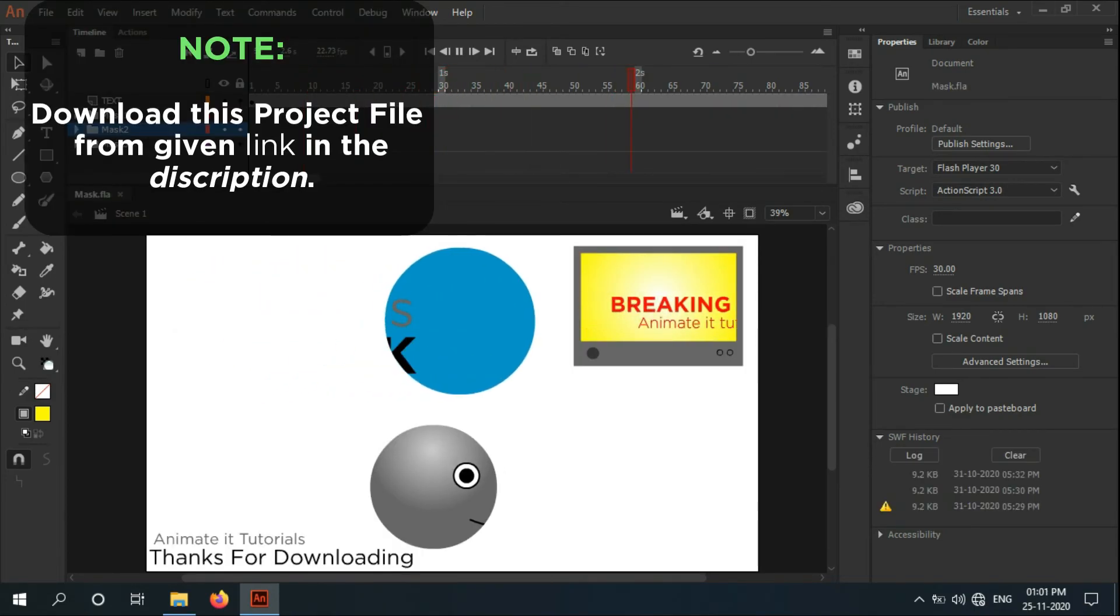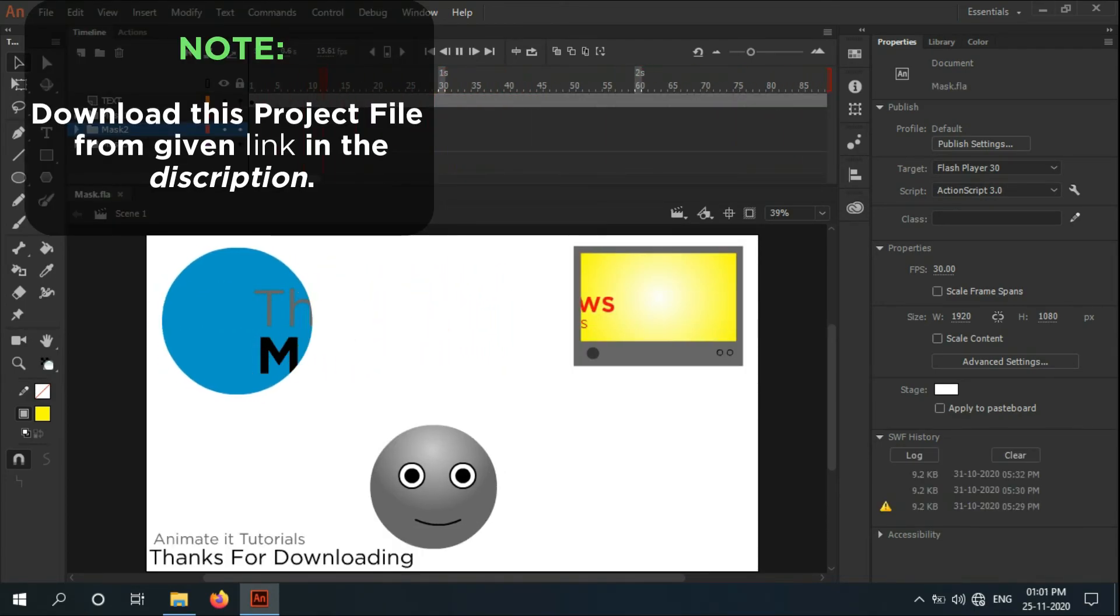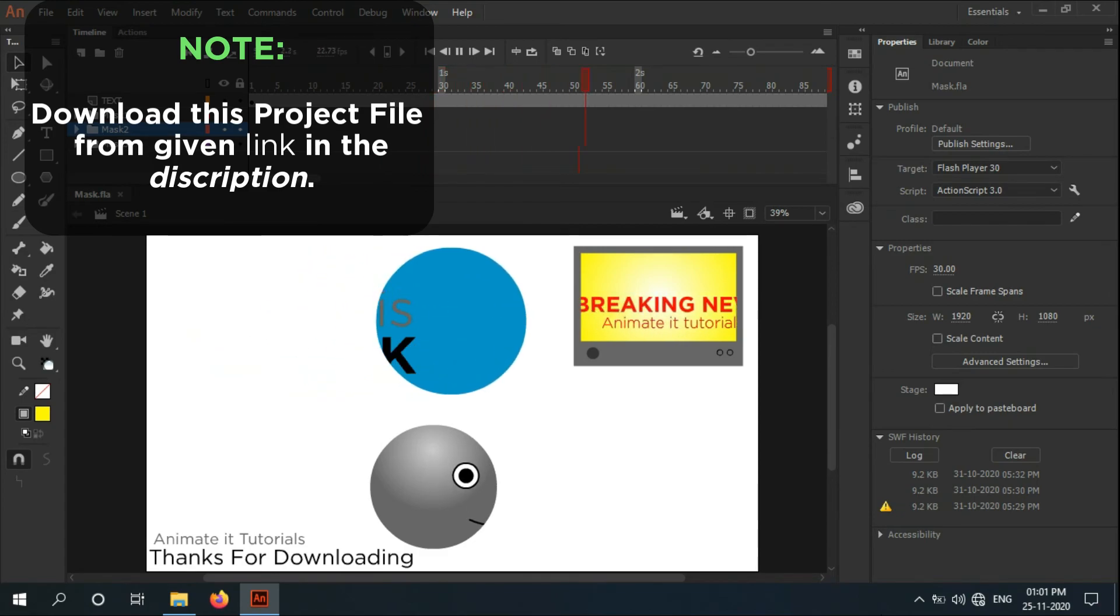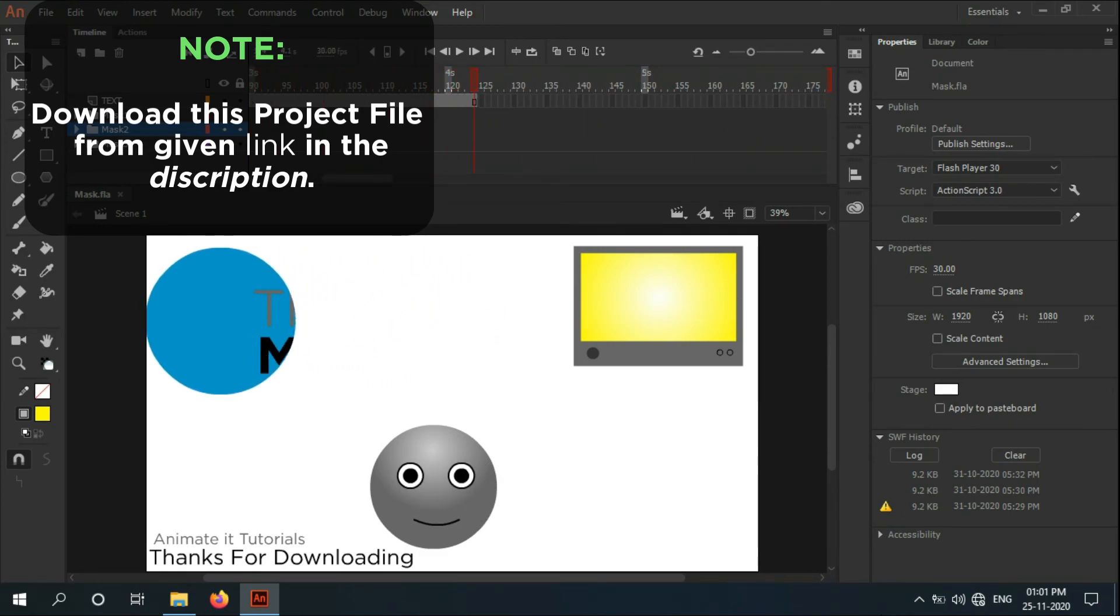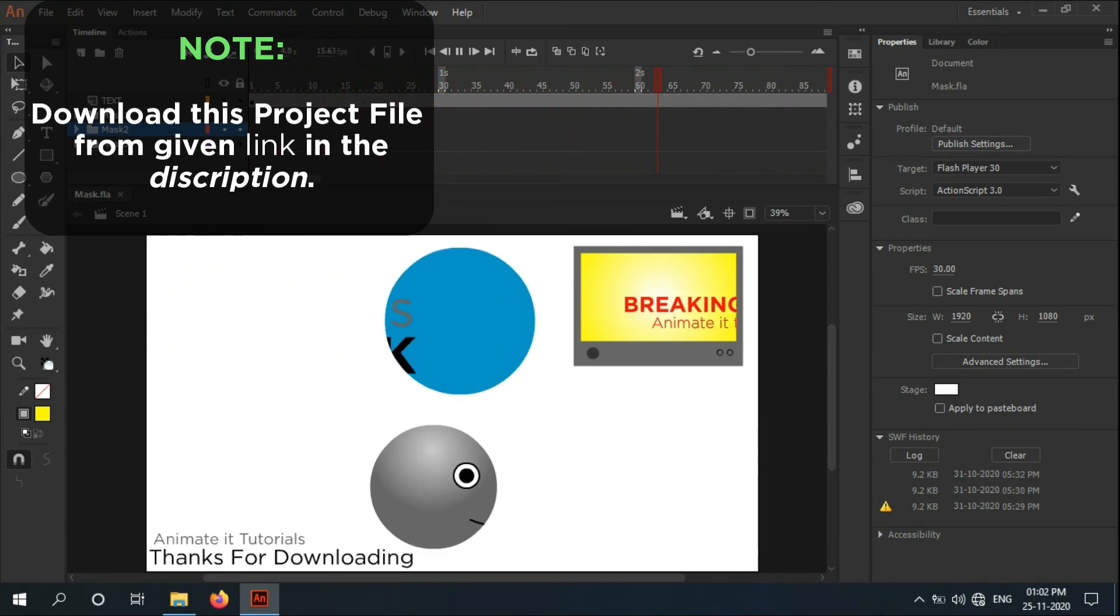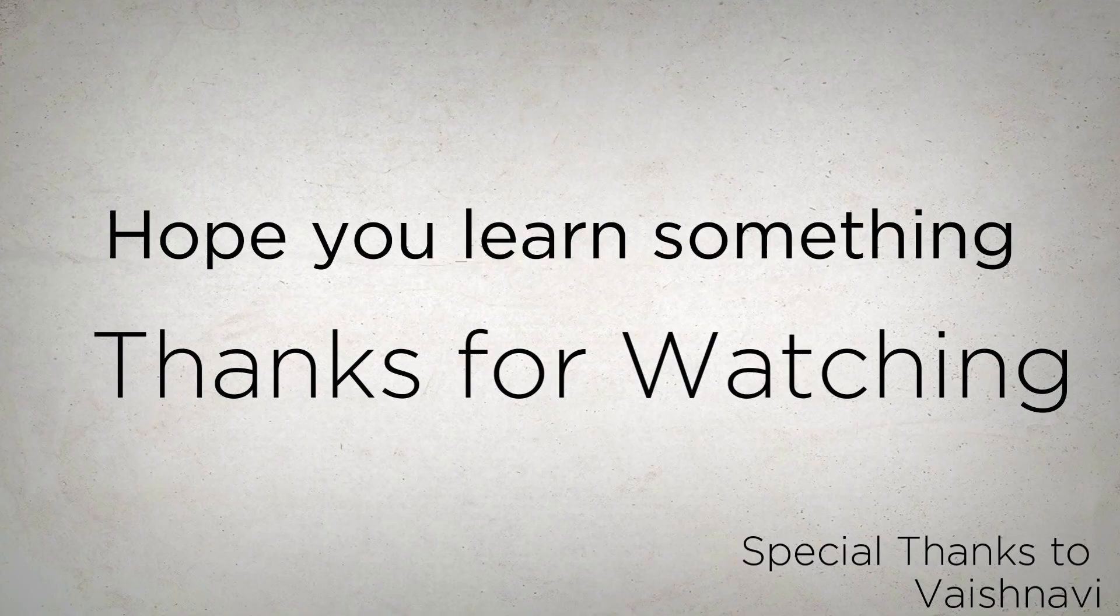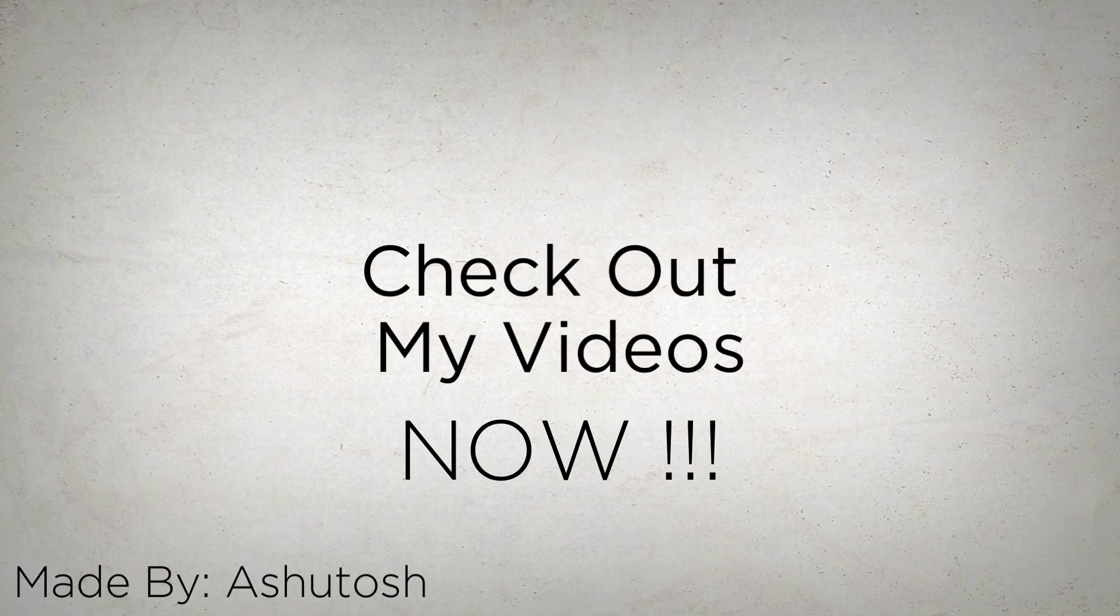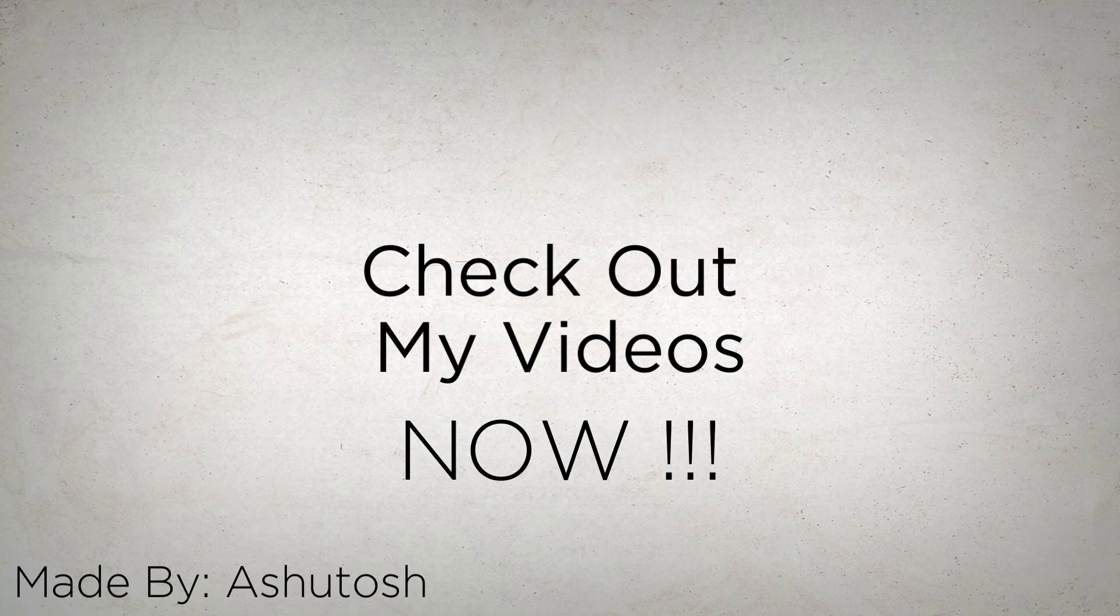Don't forget to download this project file from the link in the description - here are all the examples we discussed in the tutorial. Hope you learned something. Thanks for watching, check out my more videos now. Make sure you have subscribed and turn on the bell icon. Thank you.